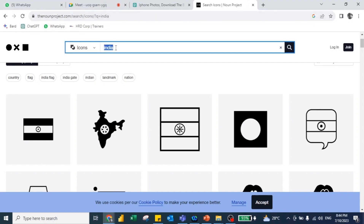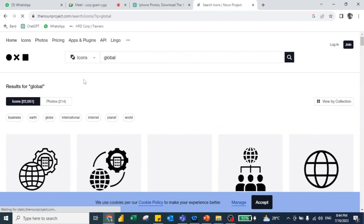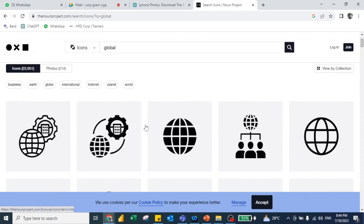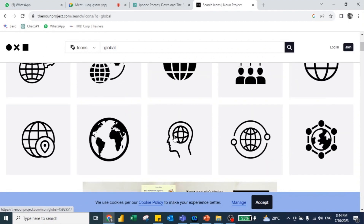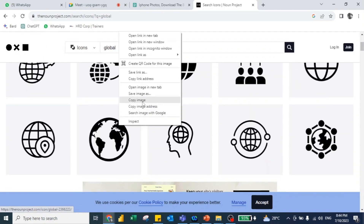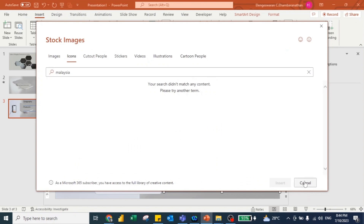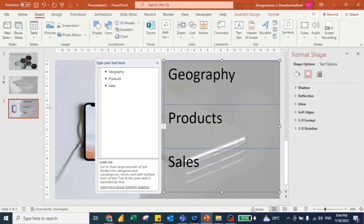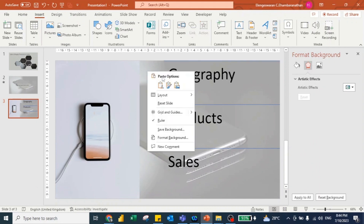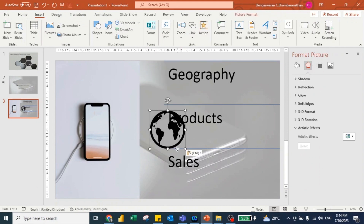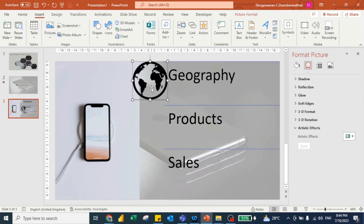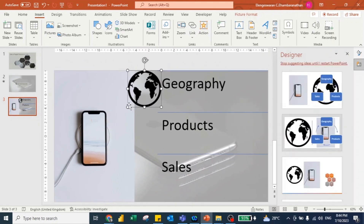I want an icon for 'global' — something representing the earth. I search 'global' on Noun Project, find a suitable icon, right-click it and copy the image, then paste it onto the slide and adjust the size accordingly.